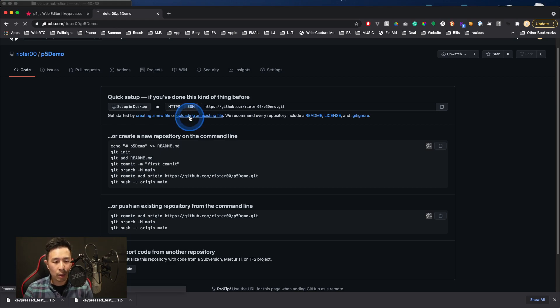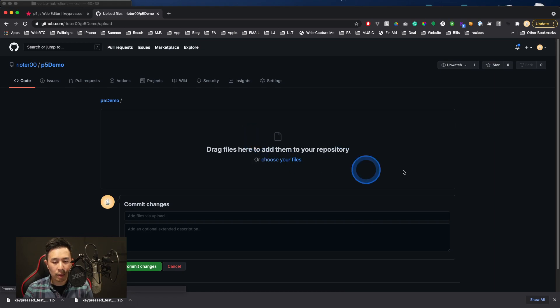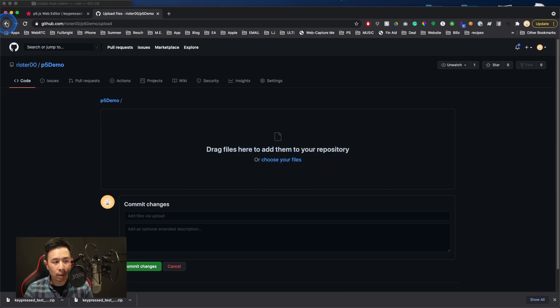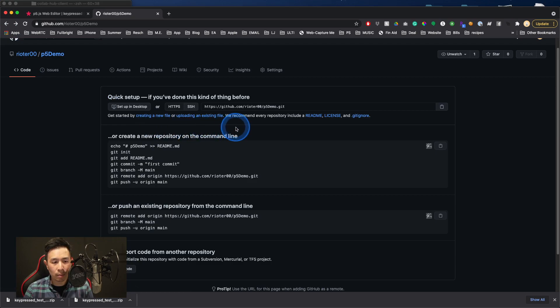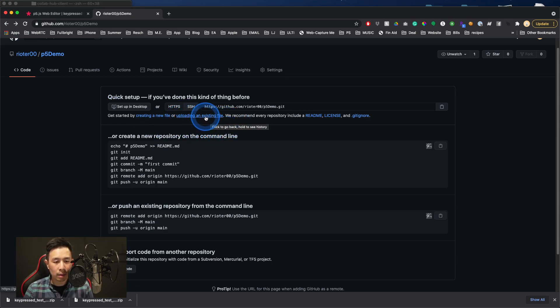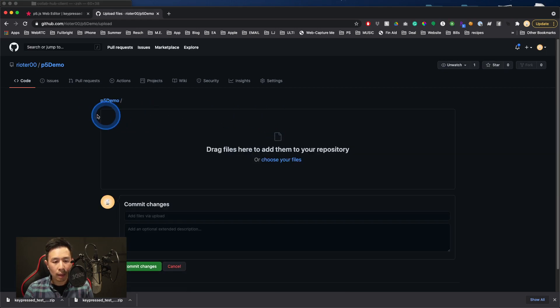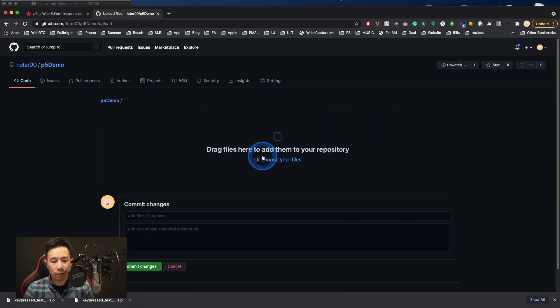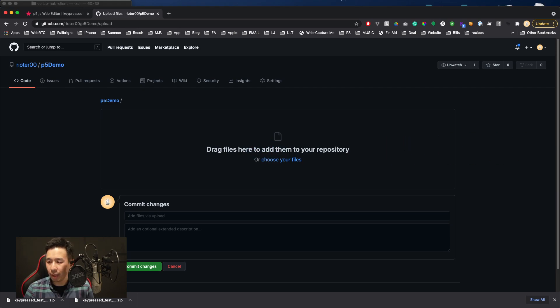Because we've just recently downloaded those files, we're going to use this option and just simply click and drag them into this area. I'm just going to go back just so that you, in case you might have missed where I was clicking, I'm clicking on Uploading an Existing File. And so you can see this prompt, it says drag files here to add them to your repository.